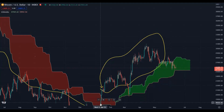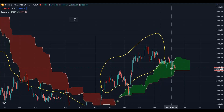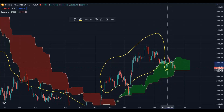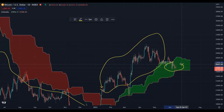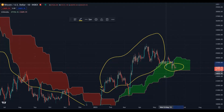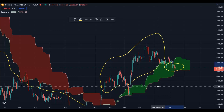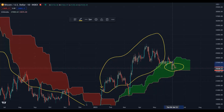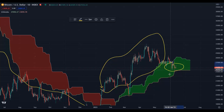And if the price is inside the Kumo cloud, we will be neutral — because inside the cloud is full of support and resistance levels and it is a high-pressure area.